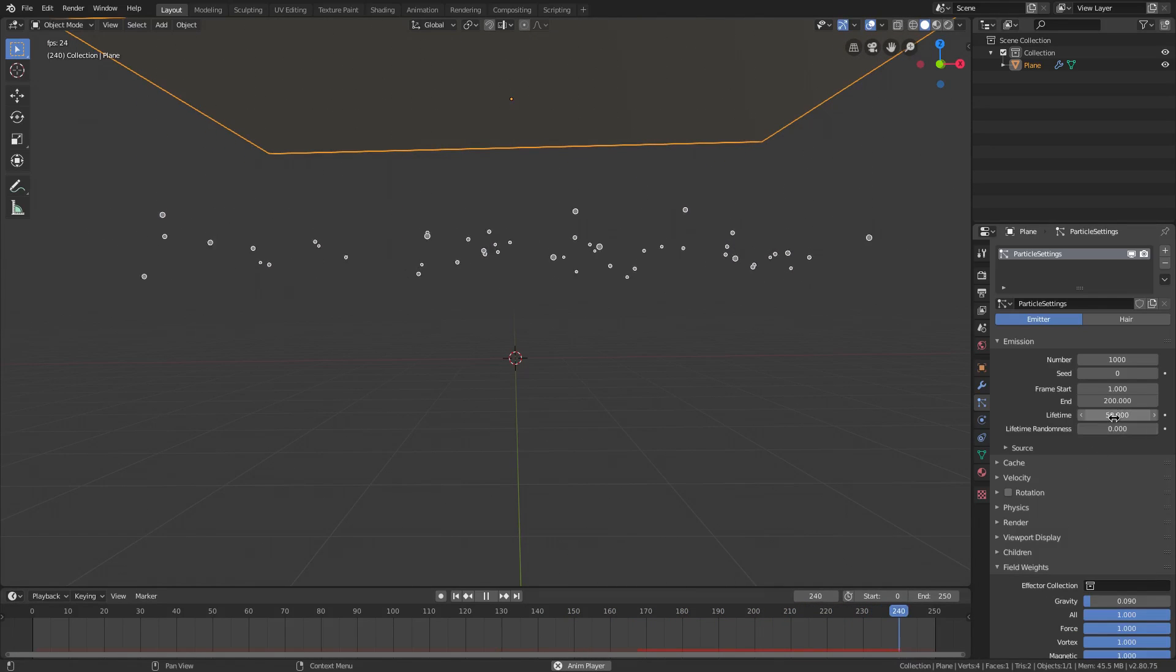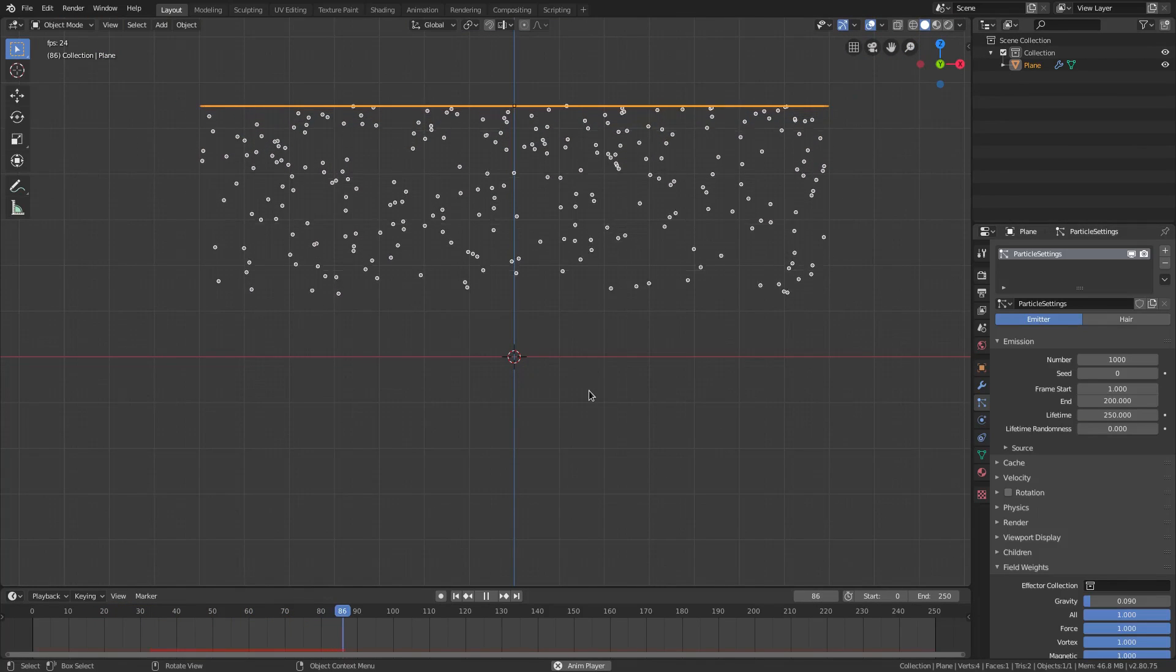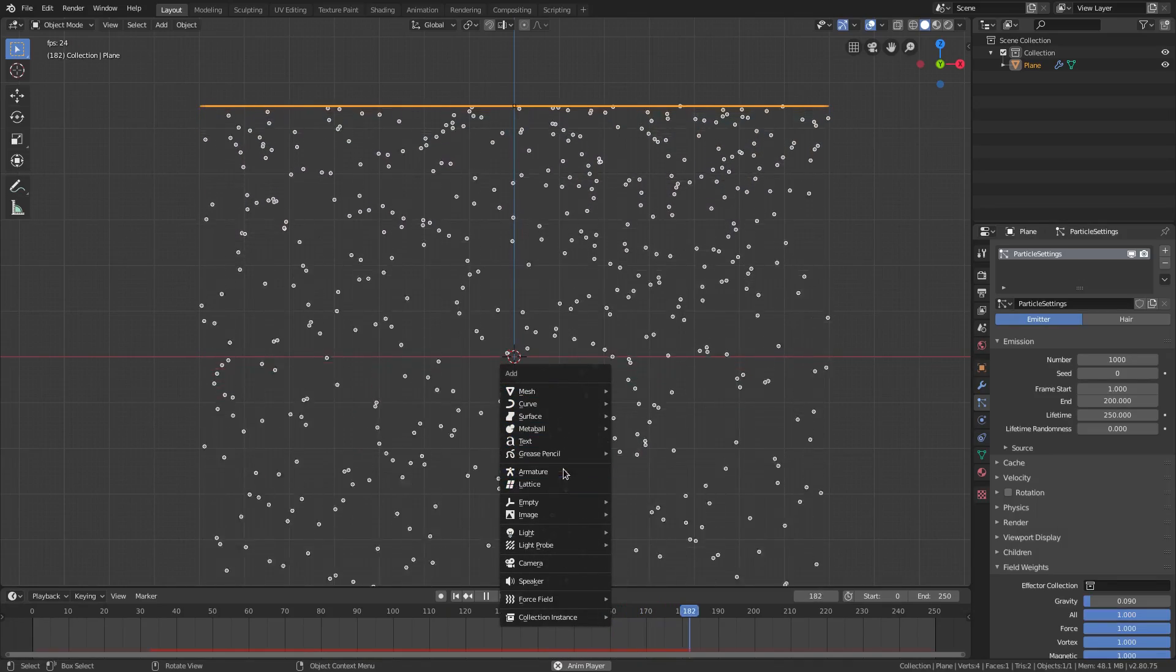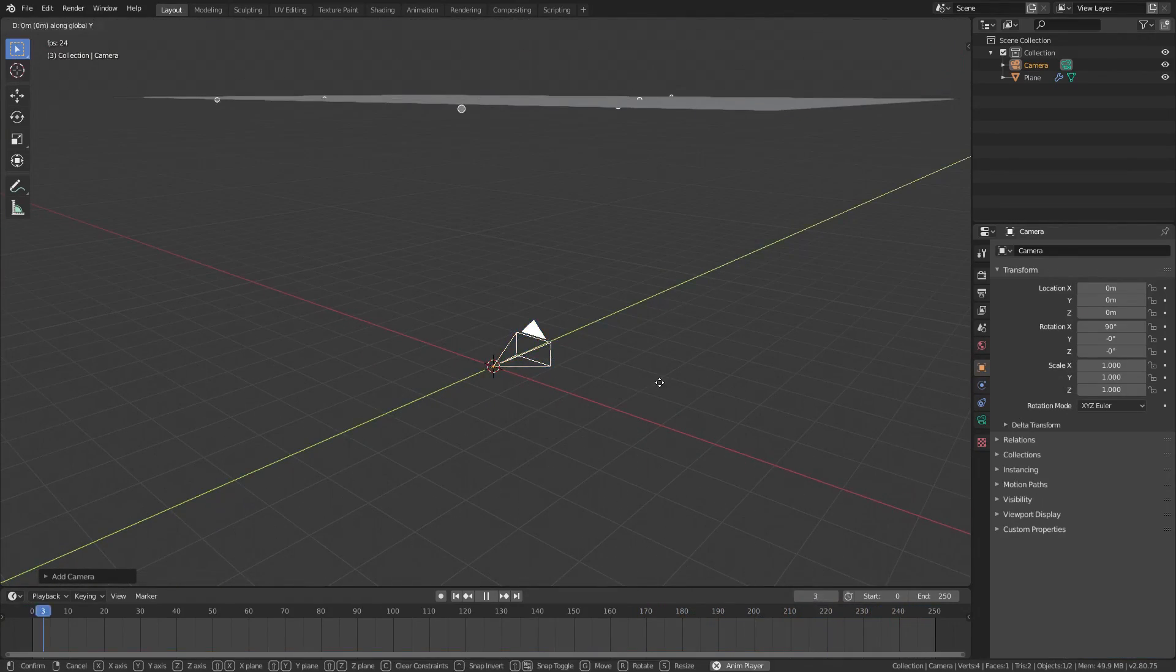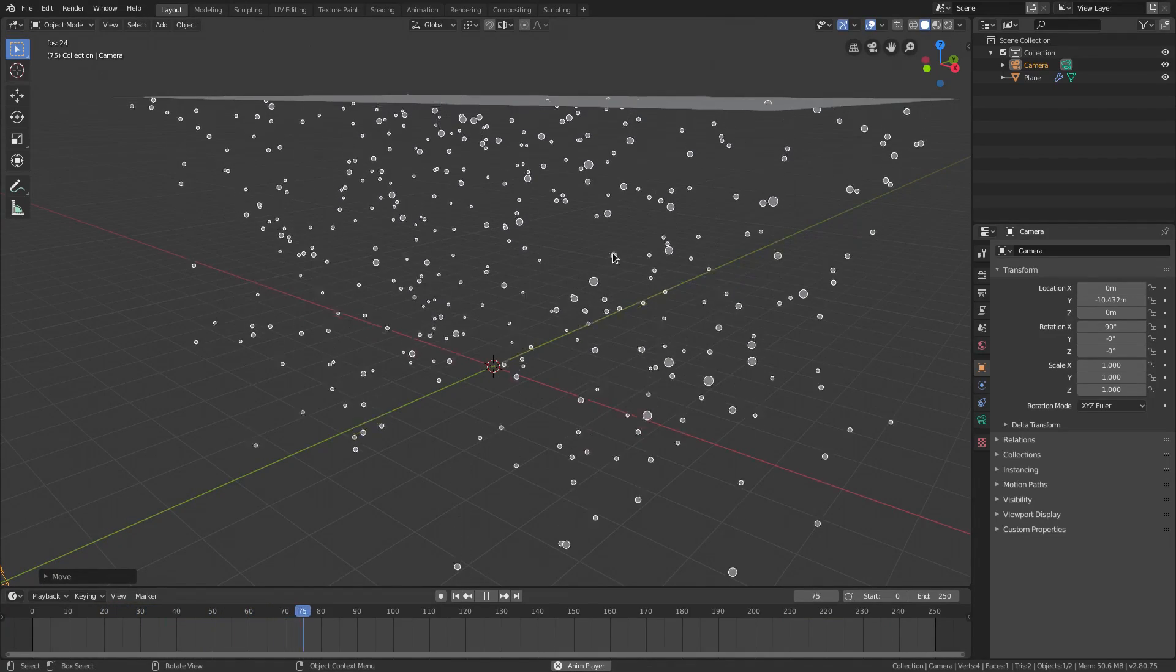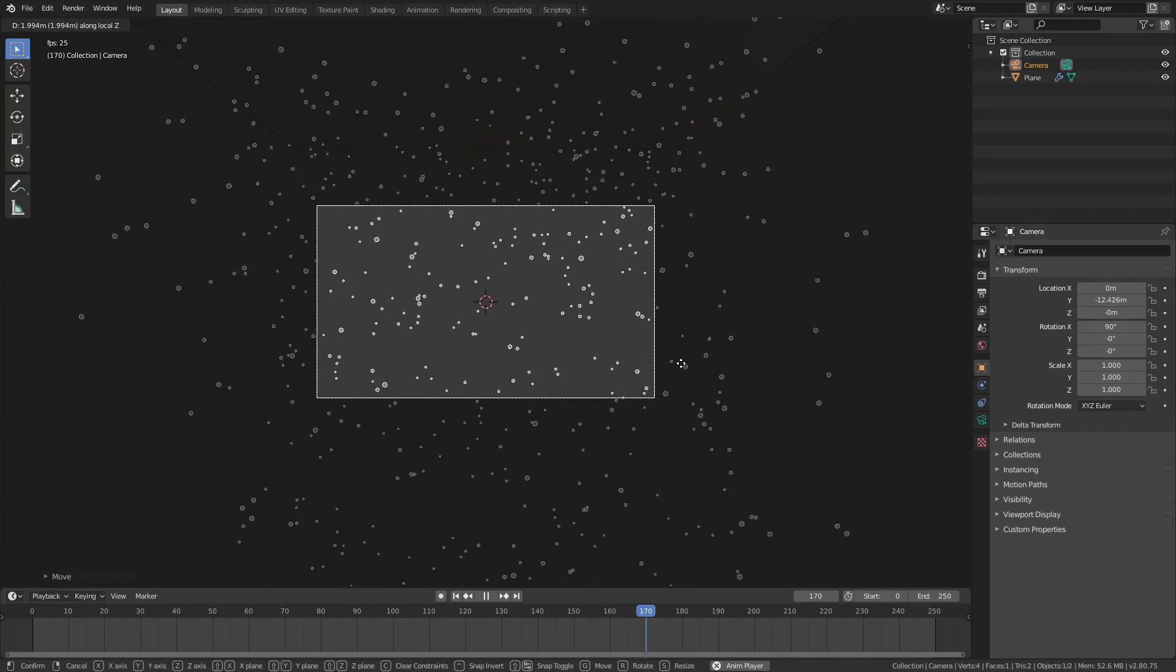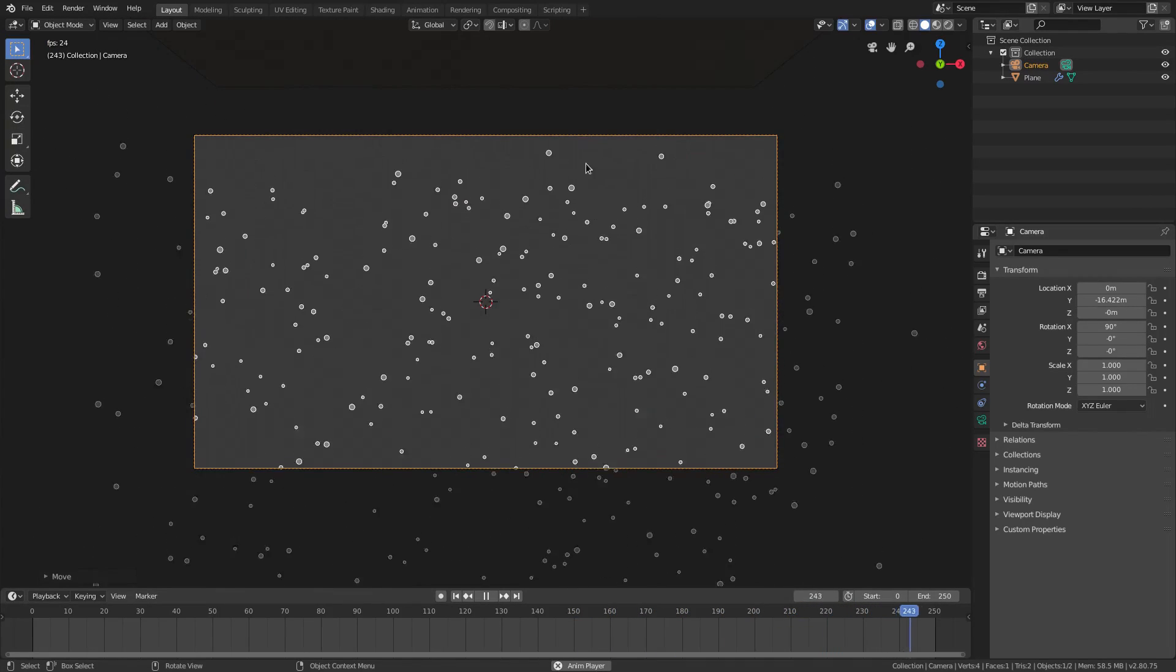And now we can change the lifetime to 250. And right now I'm actually going to go ahead and add a camera back in. I hit one on my numpad, hit shift A to add in a camera, and then just G Y to move it backwards, and zero to go into the camera's view, then just G double tap Z to pull it backwards whenever you need to. About right there, looks good.